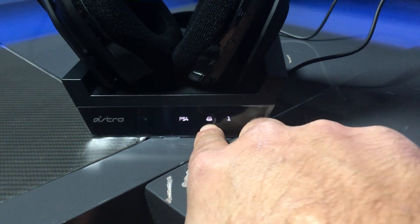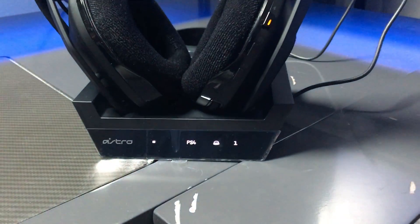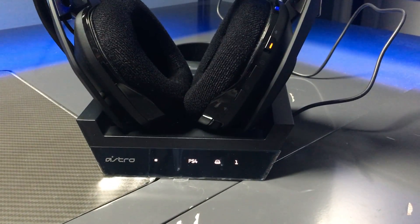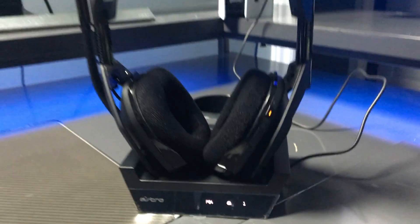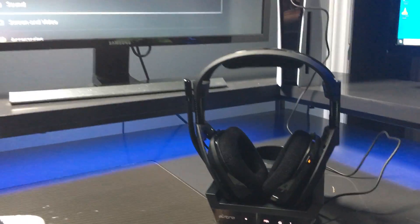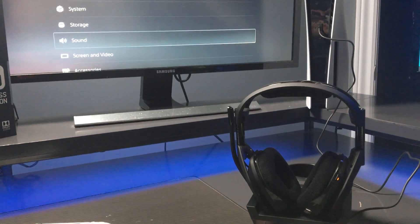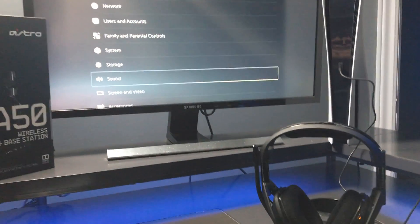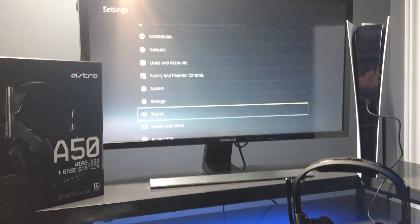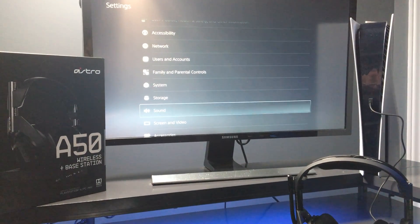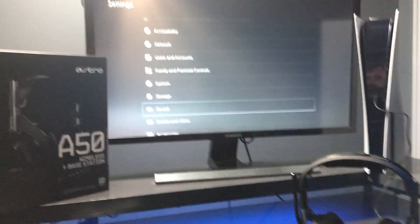And that's how you connect your Astro A50s to the PlayStation 5 console. Thanks for watching.